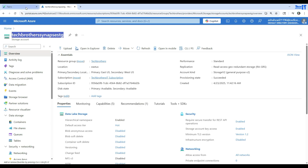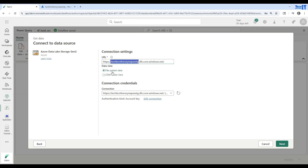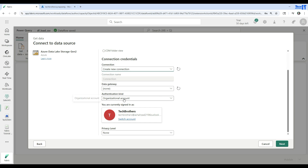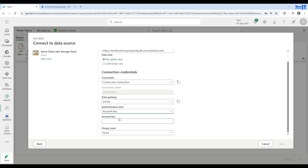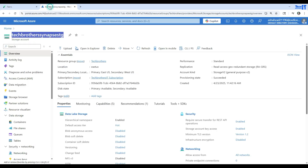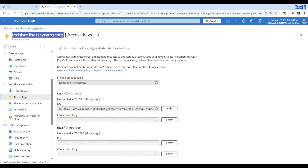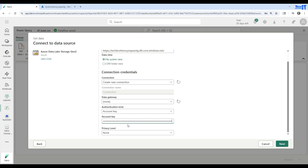Going back to Fabric, here are the credentials. There are two views available — I'm going to go with the file system view. We will say create a new connection, choose the authentication method. I'm going to choose the account key and provide it. To get the key, go to the storage account, then Security and Network, then Access Keys, click Show, and copy the key. Paste it and hit Next.